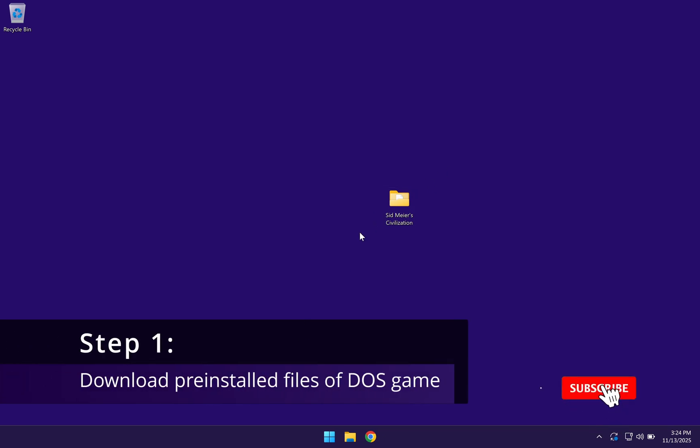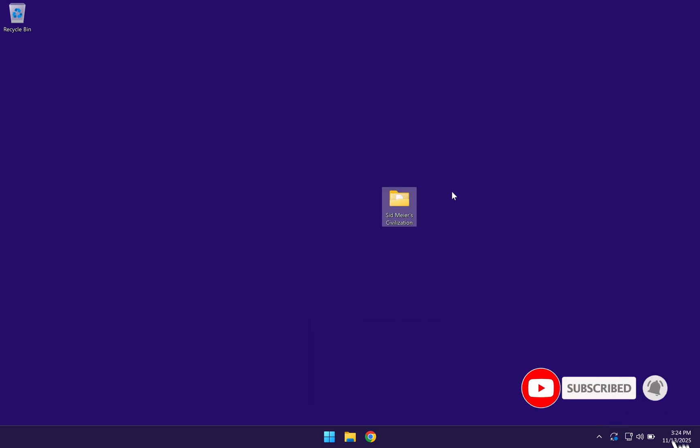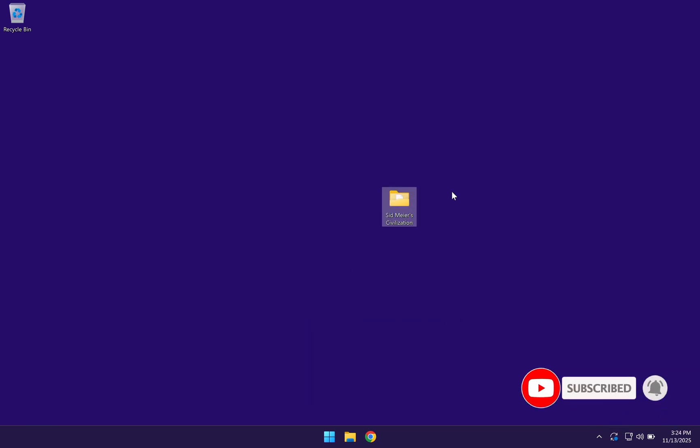The first thing that you want to do is to download the DOS game that you want to play. There's many websites that have these downloads available. I won't be showing you any examples in this video, but when you have your DOS game ready,